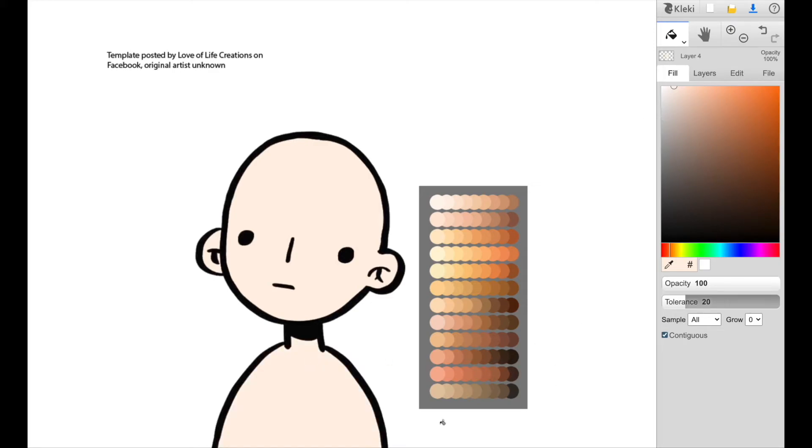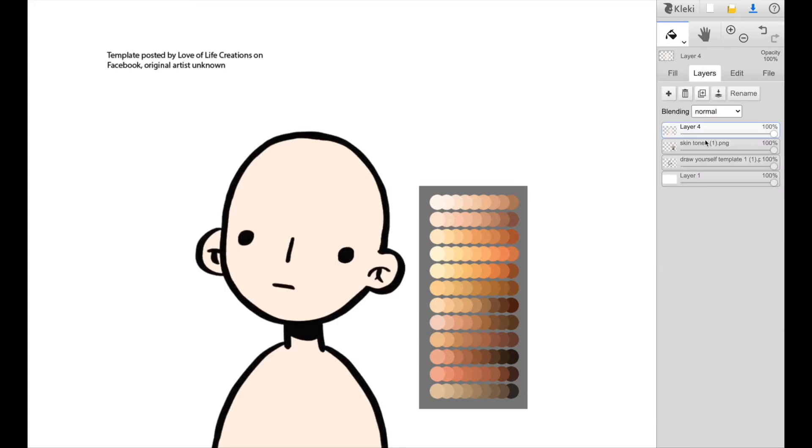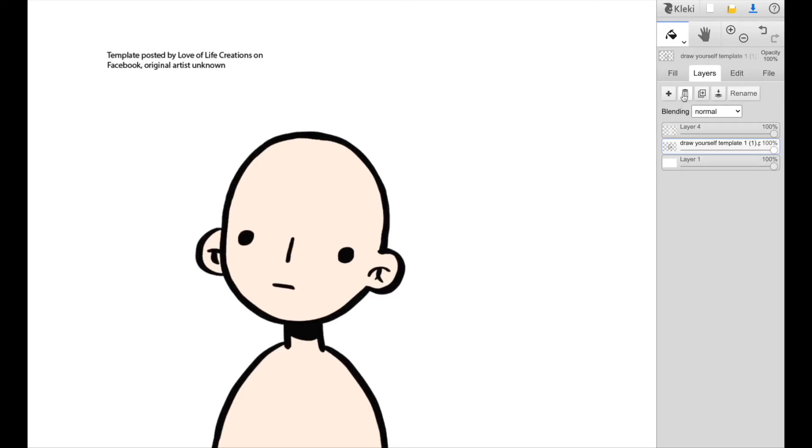And then go ahead and fill those in. Perfect. If you go to fill in the body and it fills in everything else, that's just because your black lines aren't fully extended to the bottom. So you can just use your brush tool and fill those in there. And then I'm just going to go ahead and delete the skin tone box.